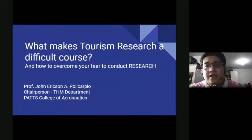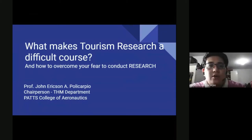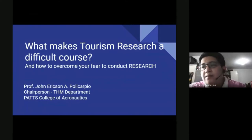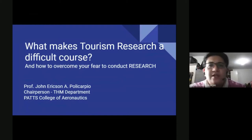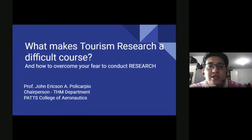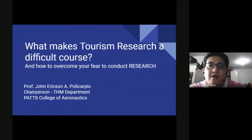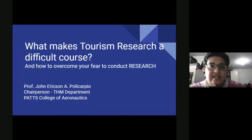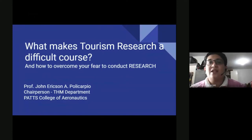In undergraduate research for tourism management — also known as tourism research — it has many names in different schools. You may be enrolling in Tourism Research Methods and Techniques, Methods of Tourism Research, or Tourism Research One and Two. In some schools it's one semester, in others it's two semesters, but the bottom line is the same: to conduct a full-length tourism research, or what we call a thesis.